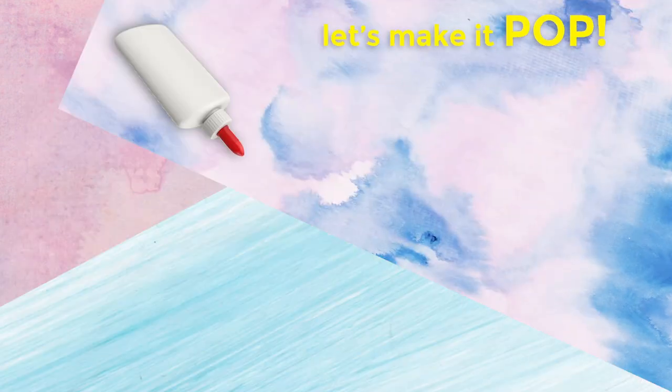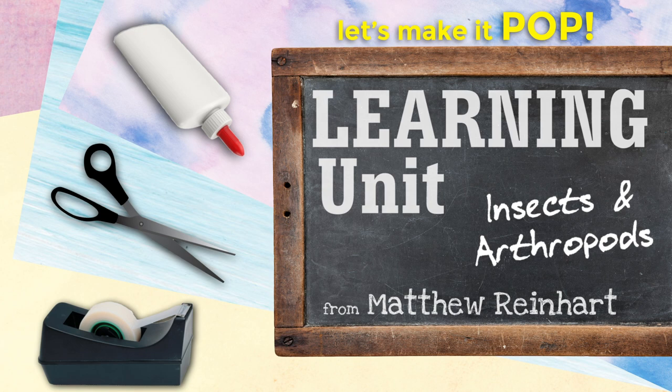Hey everybody, Let's Make It Pop! It's another learning unit, insects and arthropods. Lots of creepy crawlies. This is Matthew Reinhart, and we're going to make another learning unit pop. These are really simple pops that you can do, and you can learn a little about all different kinds of subjects.